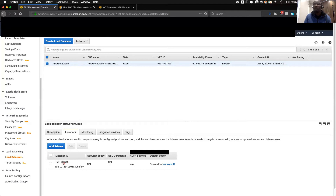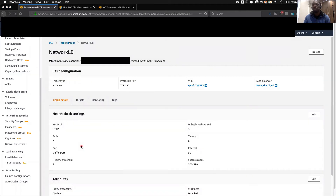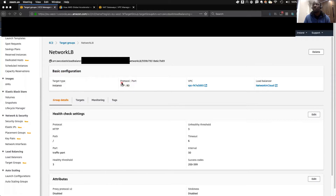So the port that is important in our security group should be the target port, not the listener port. I will navigate to the target group and show you. You can see I have this list of target groups and the one I'm using right now is network-LB. This is my target group and if you look at the basic configuration, the target type is instance and the protocol port is TCP 80. This is the port that is very important to allow in the security group.